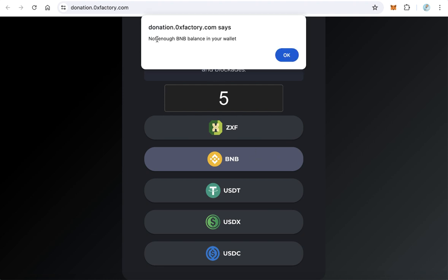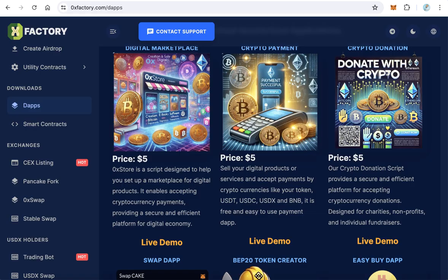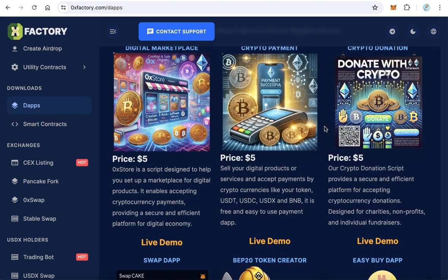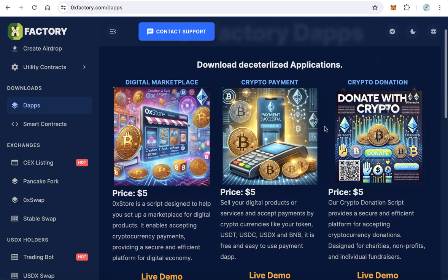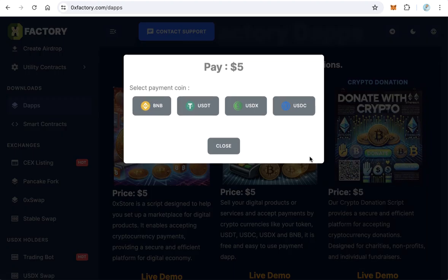Let's go back to 0xfactory.com to download the script. Click download. The script is not free but costs only five dollars, which is very cheap.